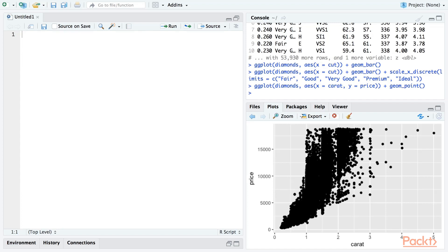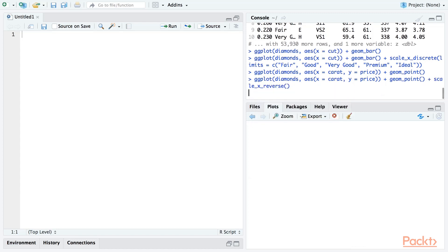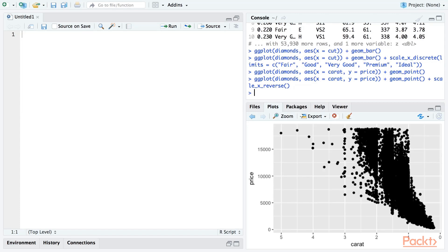Sometimes however you might want to reverse the order of the scale. Once again, there are a couple of ways to do this, but one of the most straightforward is to add a scale_x_reverse or scale_y_reverse layer to the plot. Let's add scale_x_reverse to reverse the x-axis only. And as you can see, the order of the x-axis scale has been reversed.